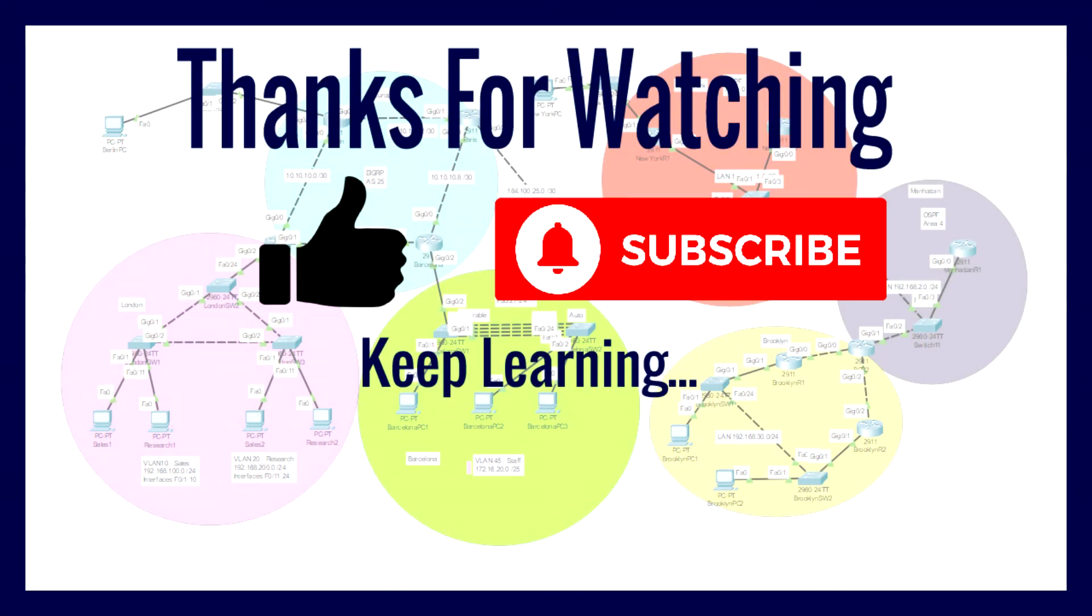Thank you guys so much for watching. That concludes this tutorial for Cisco Packet Tracer. If you like this video, feel free to subscribe and hit the like button, and we will see you in my next video.